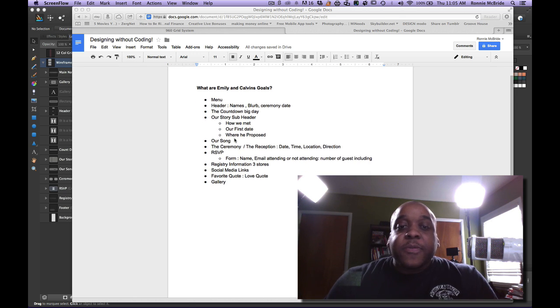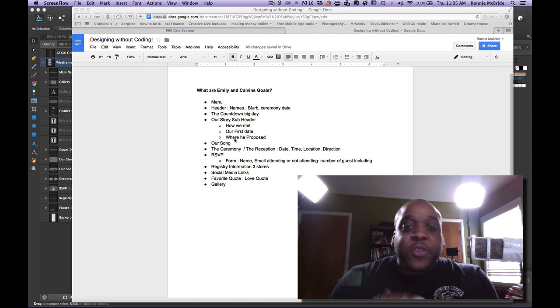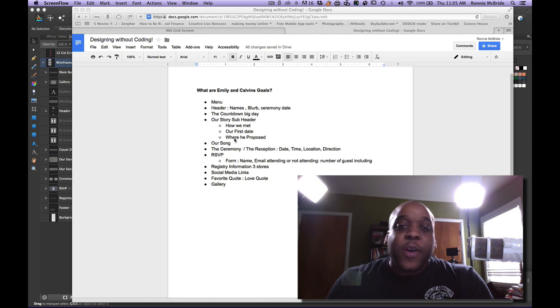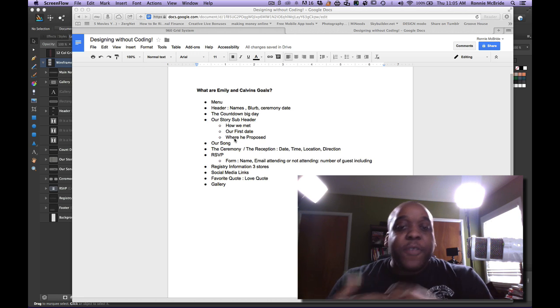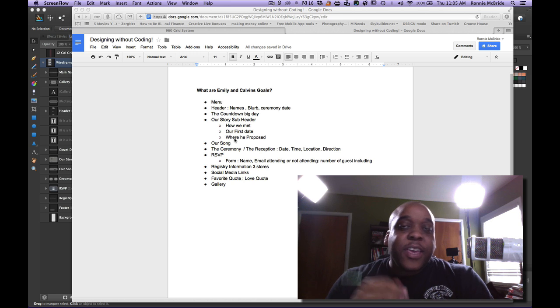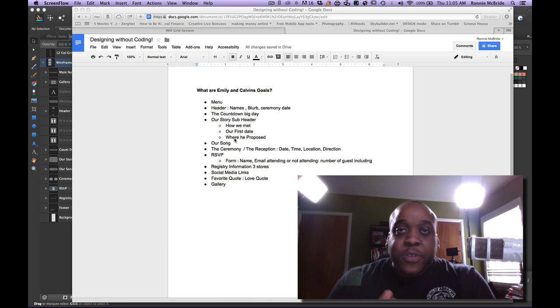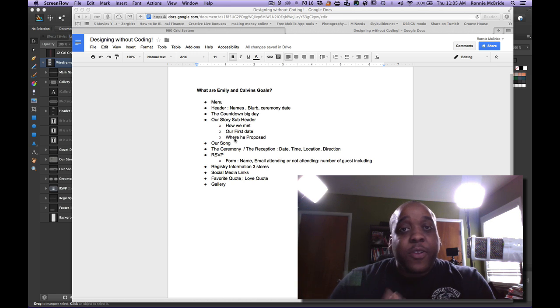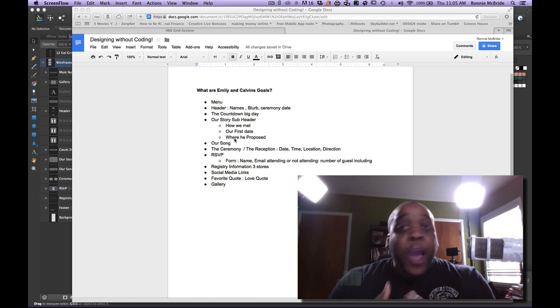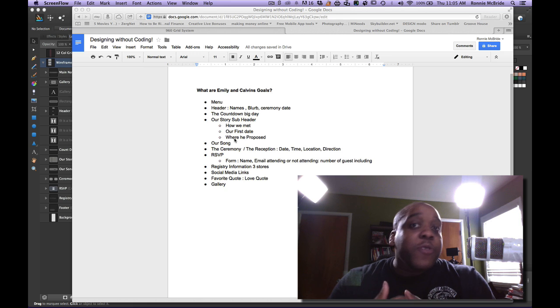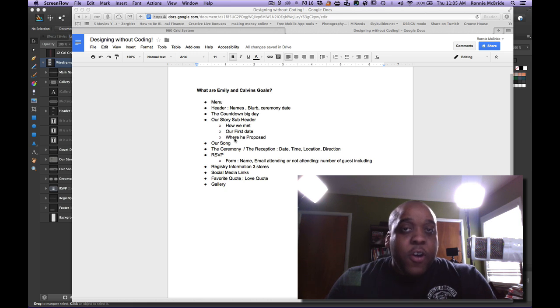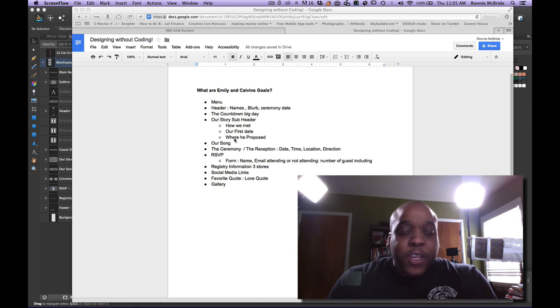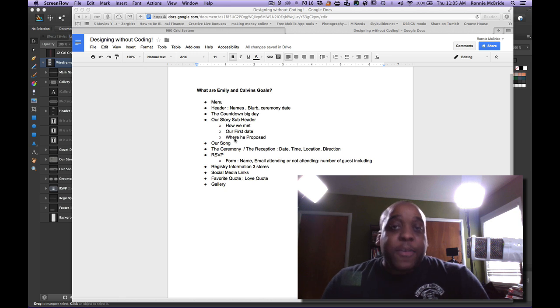So she starts telling me about their story of how we met, our first date, and then when he proposed and stuff. So these are all pieces of content that will be on their website that would be interesting to their audience, their family, who is the audience in this case. Friends.